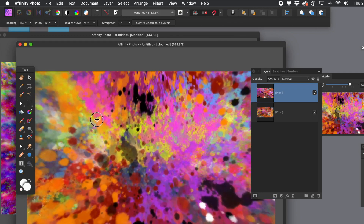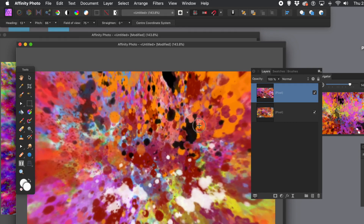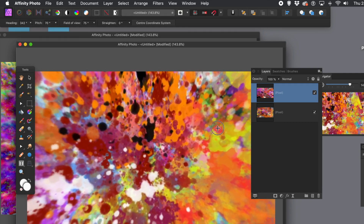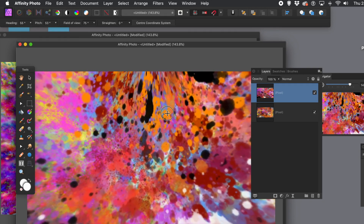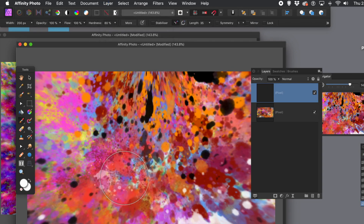Once you've decided on that, you can then rasterize it. Just avoid the seams — avoid that sort of crunched up area at the top. You might like that sort of nice paint trailing off there. Go to layer menu and rasterize. That's frozen — the live projection is gone.